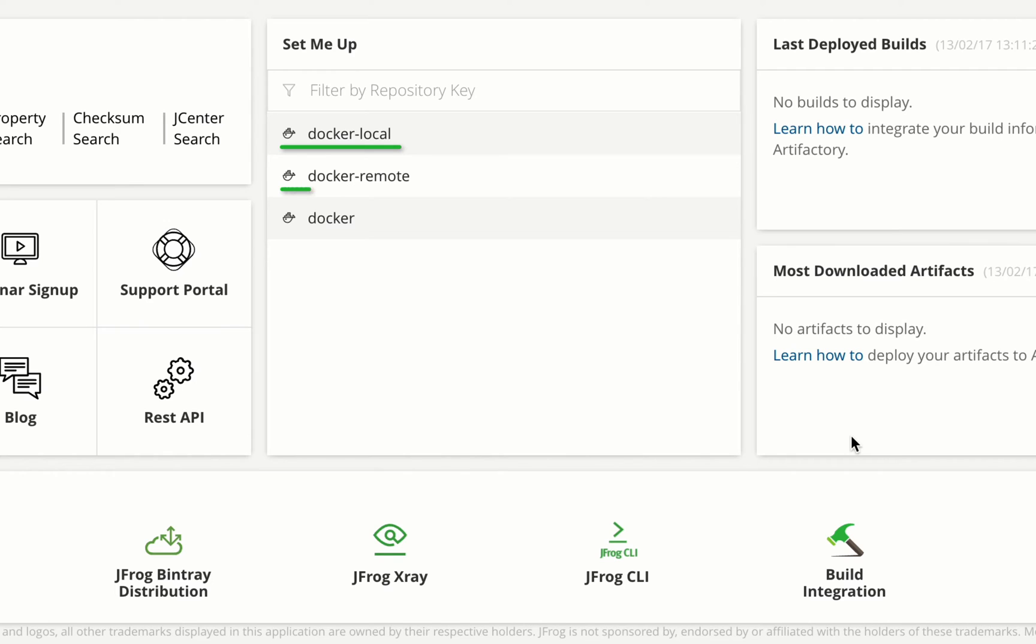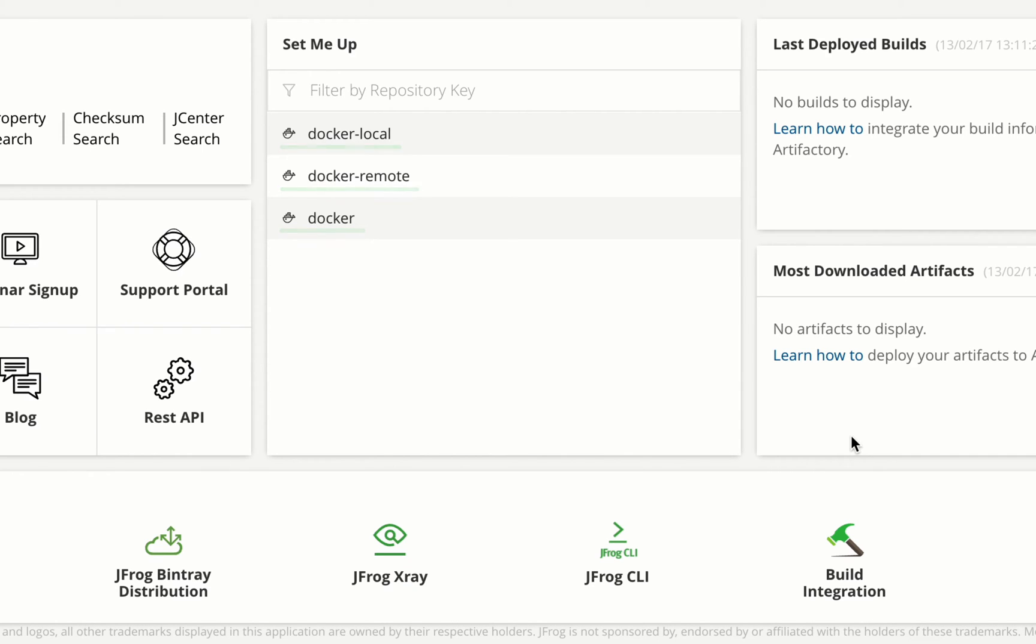A remote repository called docker remote which is a caching proxy for docker hub and serves as a proxy for other docker registries. And finally a virtual repository called docker which aggregates the other two repositories allowing you to work with a single access point to all your required containers.